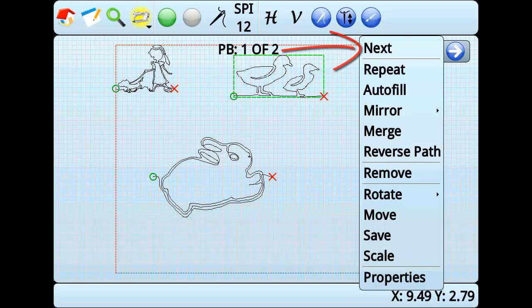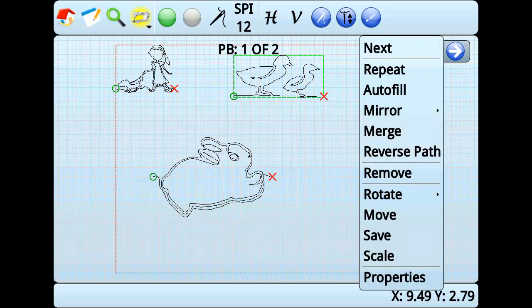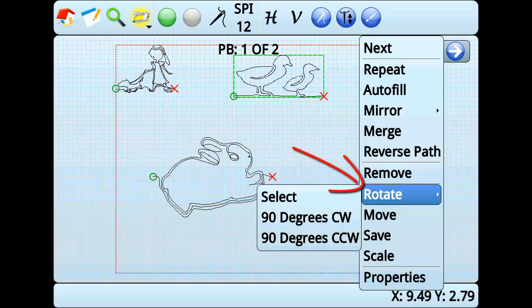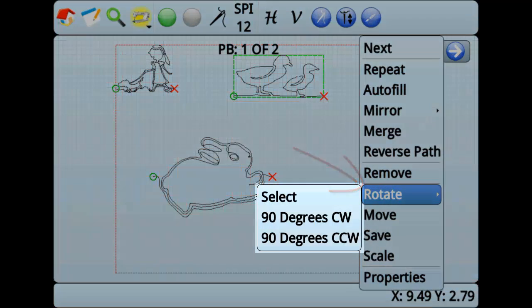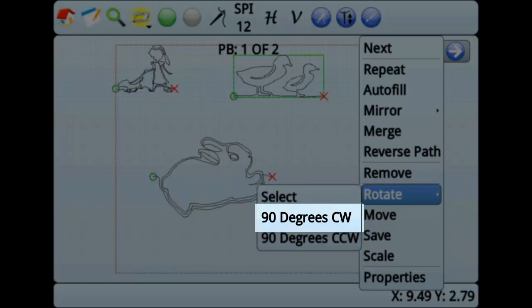Once the correct pattern is selected, go to Edit-Rotate. You can see that there are three options. 90 degrees CW will turn the pattern 90 degrees clockwise.